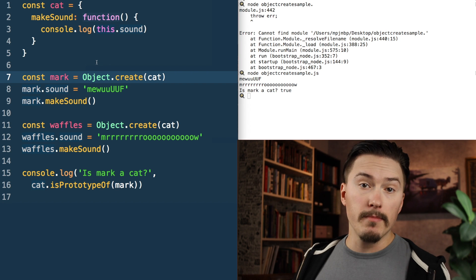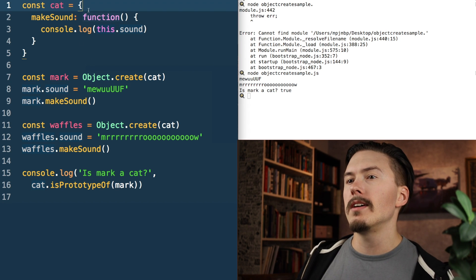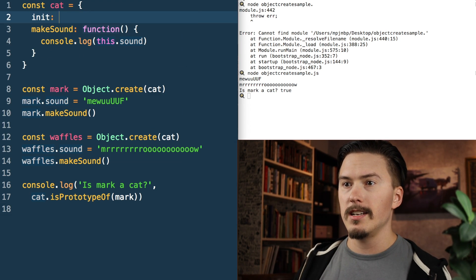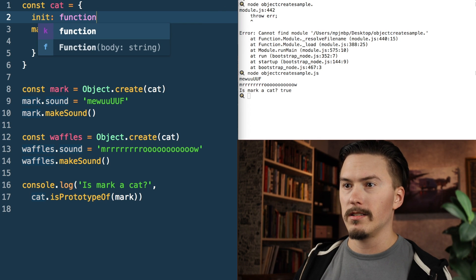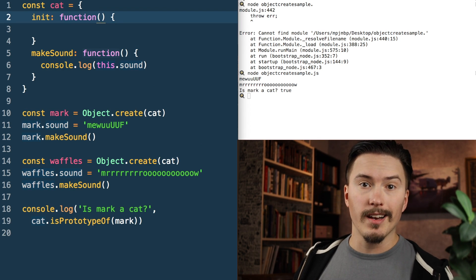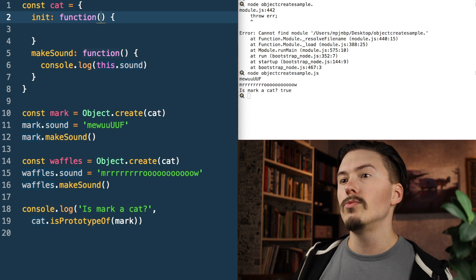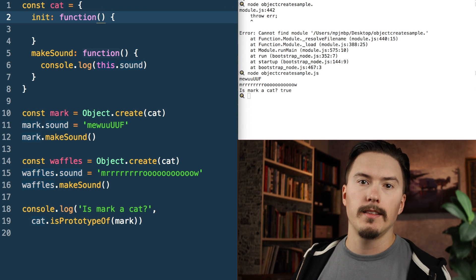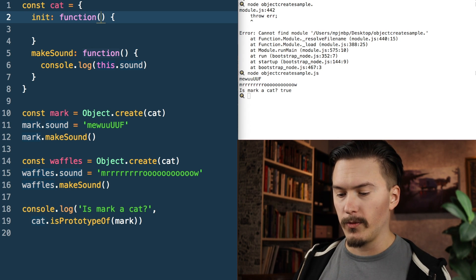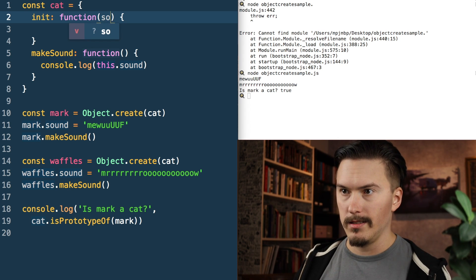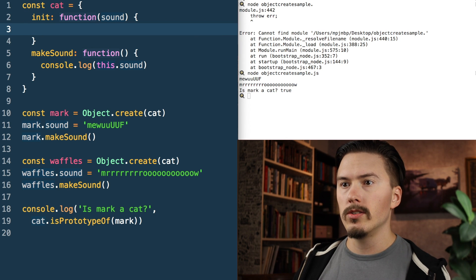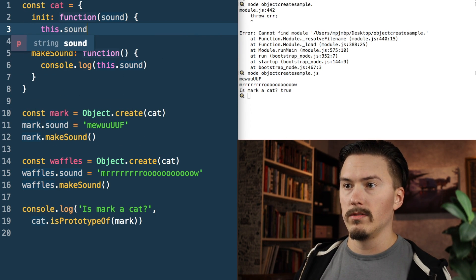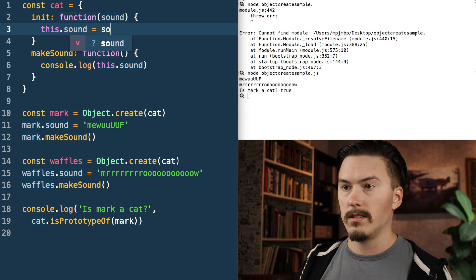So where do you put constructor logic? Because with Object.create there is no space for a constructor. The most common pattern is to simply use an init function — just like a constructor, you would provide the data needed to construct the cat, for instance 'sound'.